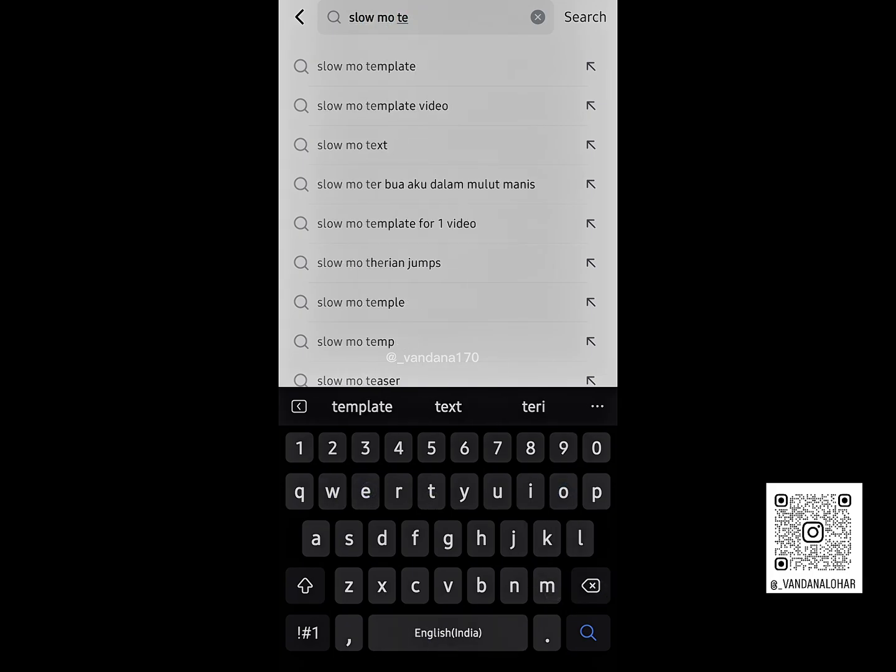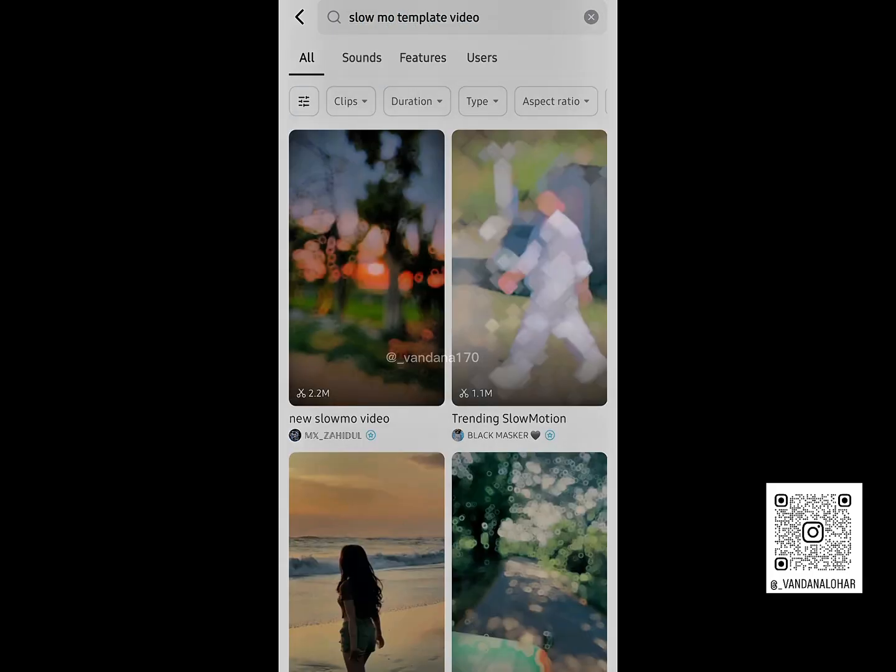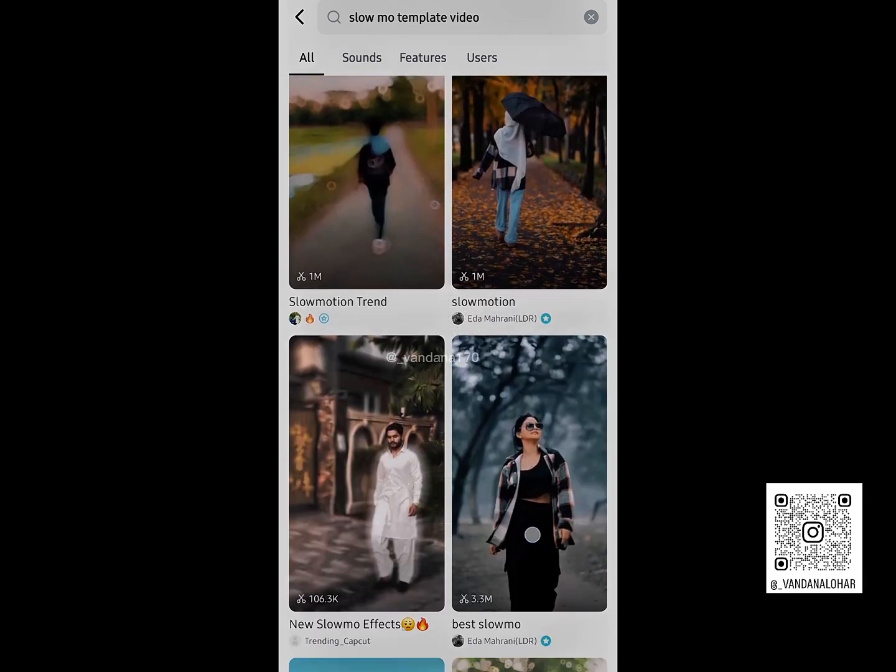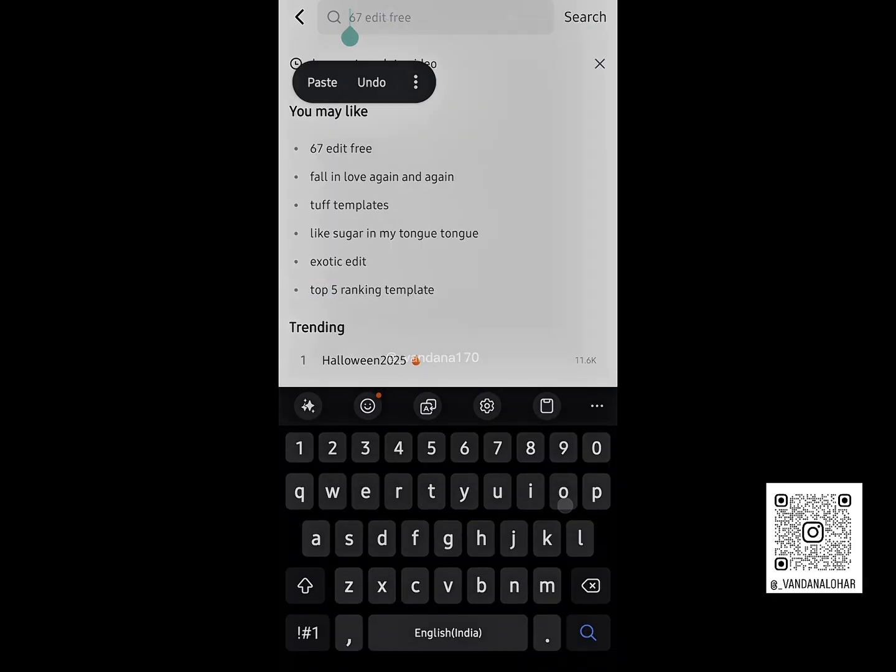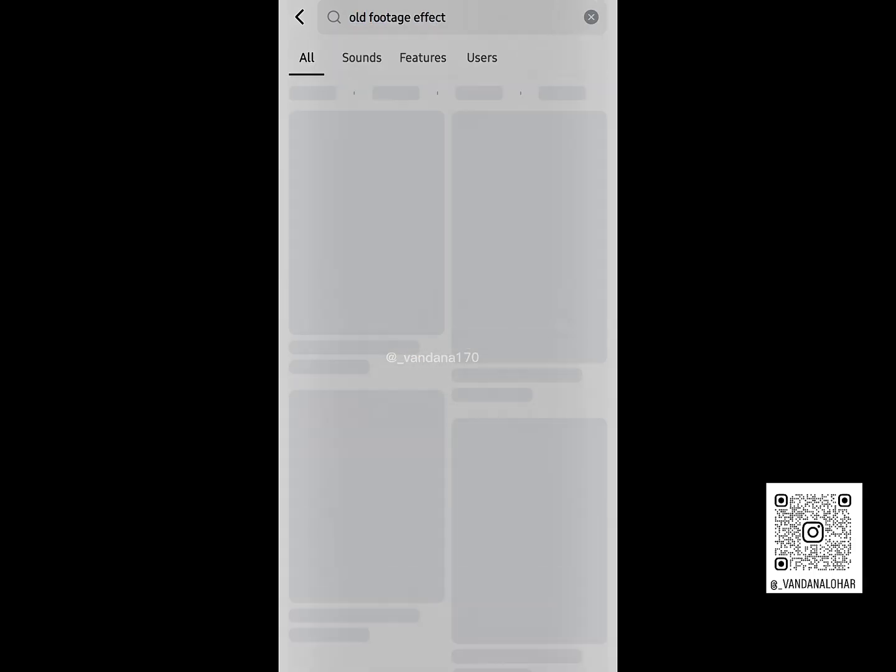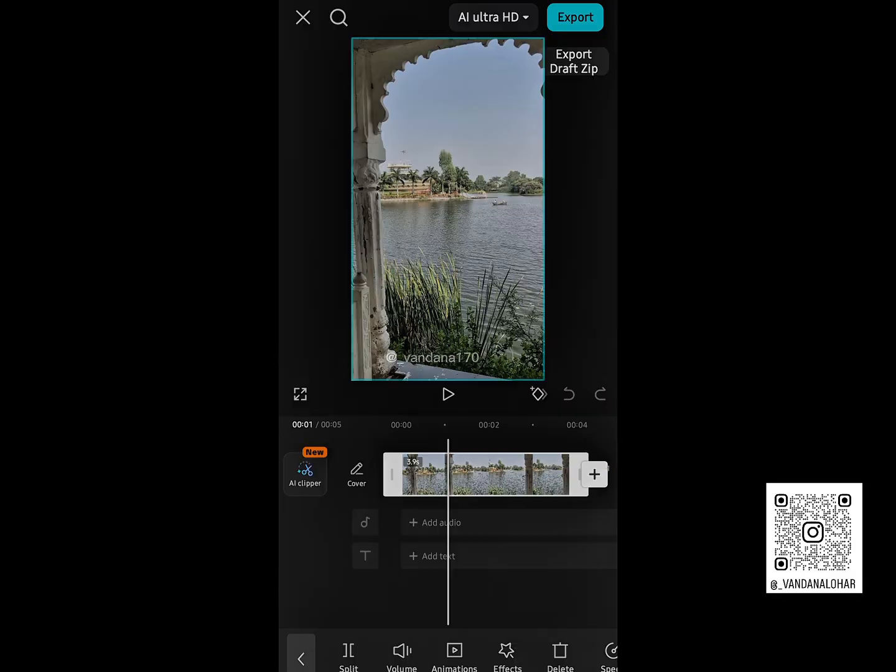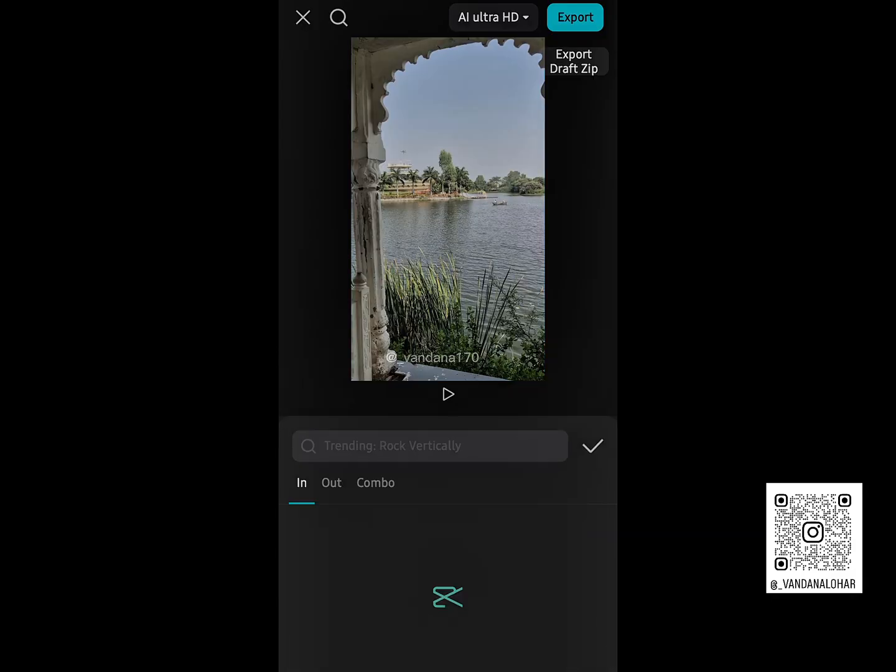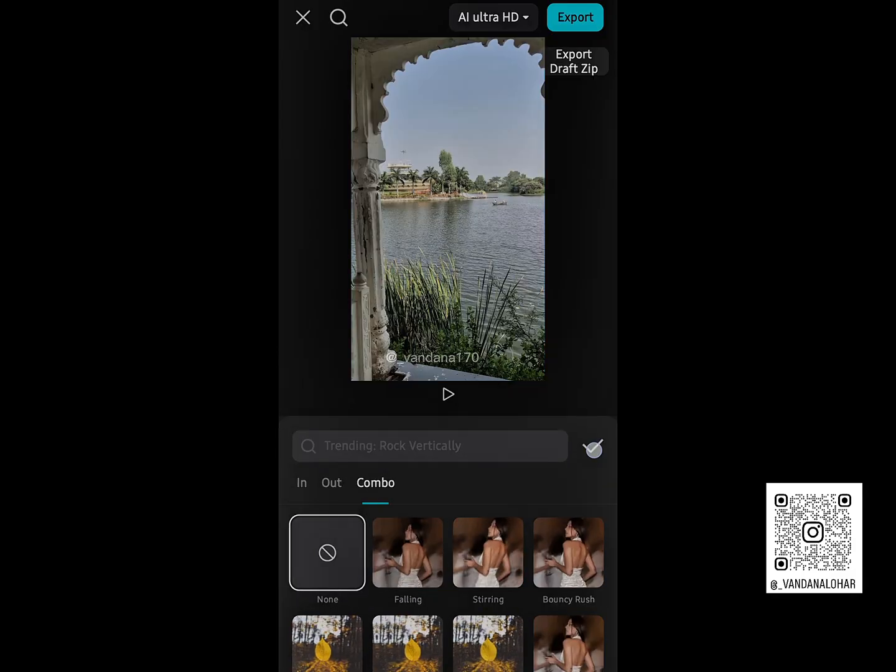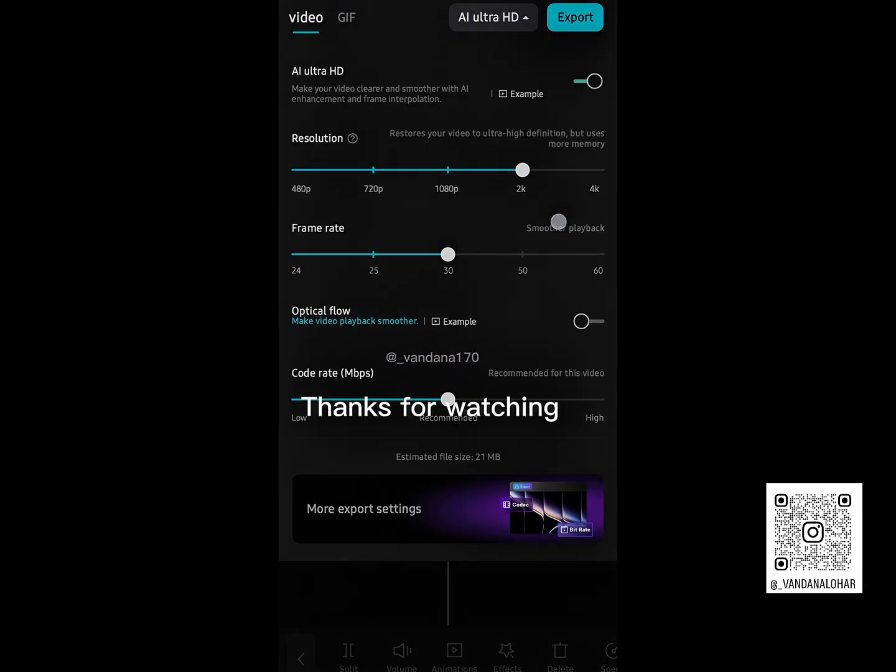Everything will work smoothly with the VPN connected. So that's how you can download and use CapCut with all its latest features and effects. If you found this video helpful, make sure to like it, subscribe to my channel, and follow me on Instagram for more editing tutorials. Thanks for watching.